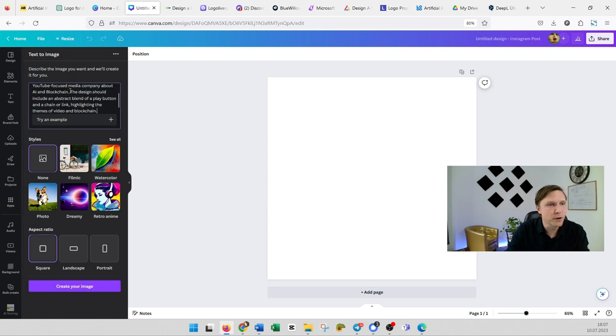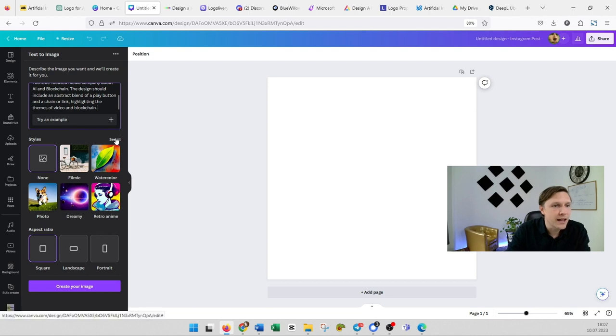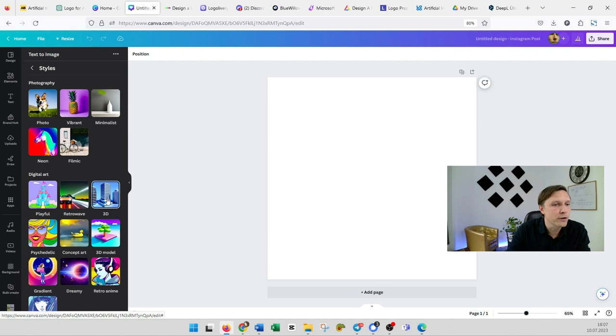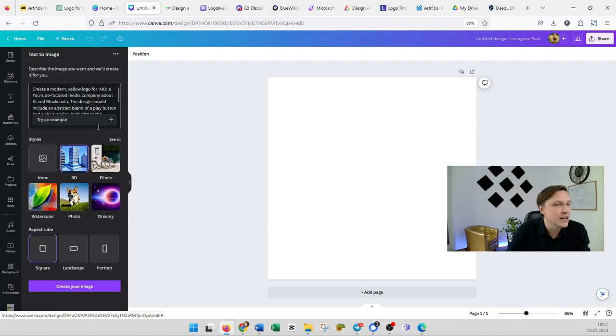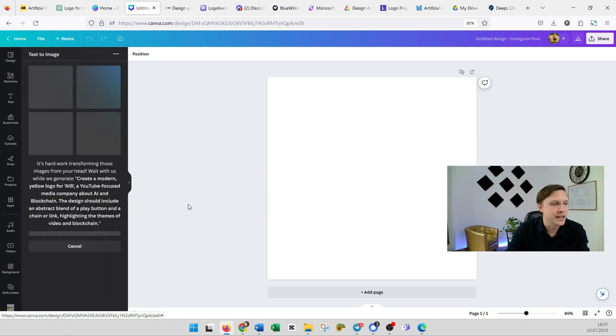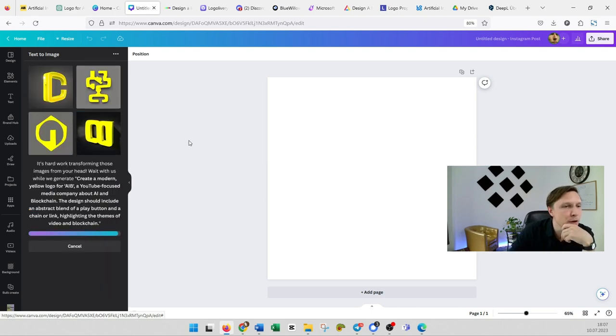We can put in the prompt here. It's already here and then you choose here at design. Let's start with 3D and see what it comes up with. And then just simply click on create your image and you see what it came up with.